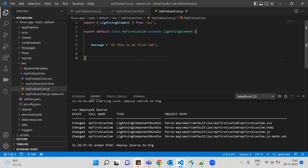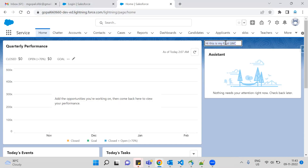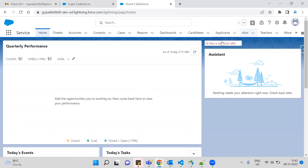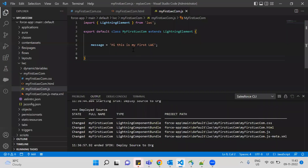If you want to call the core level or display data from a component, you call the component. By default the hardcoded value never changes — that is the condition of a hardcoded static value.